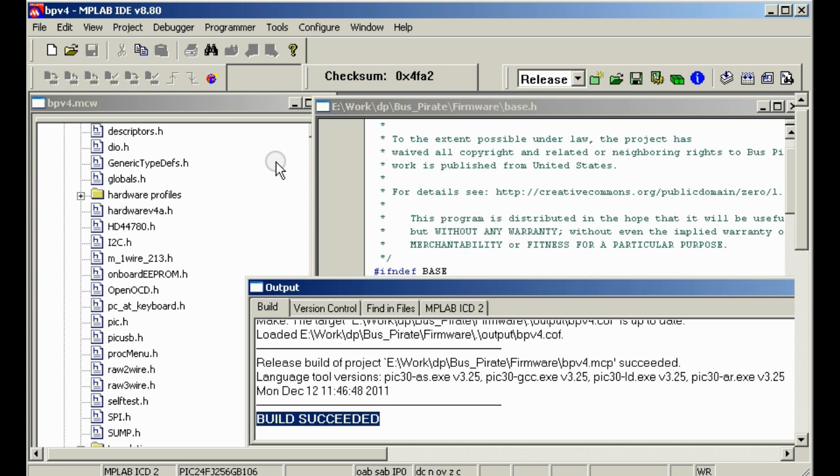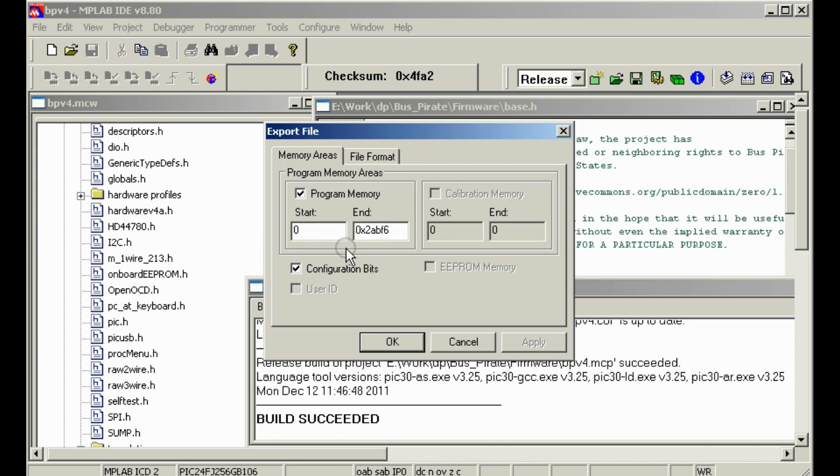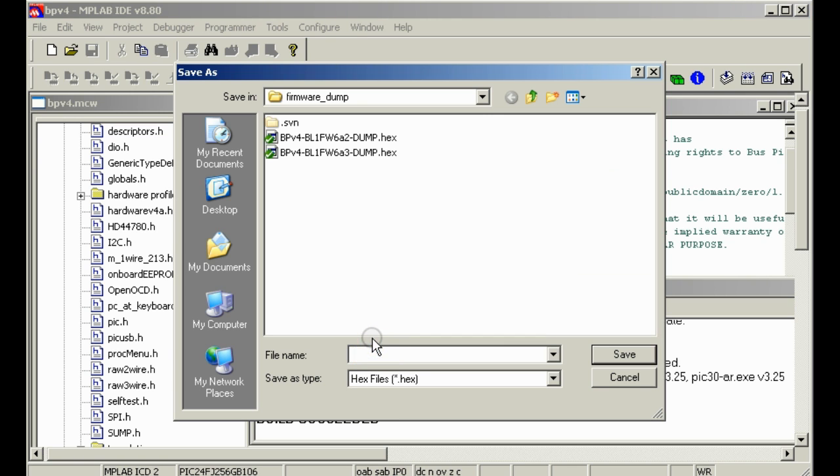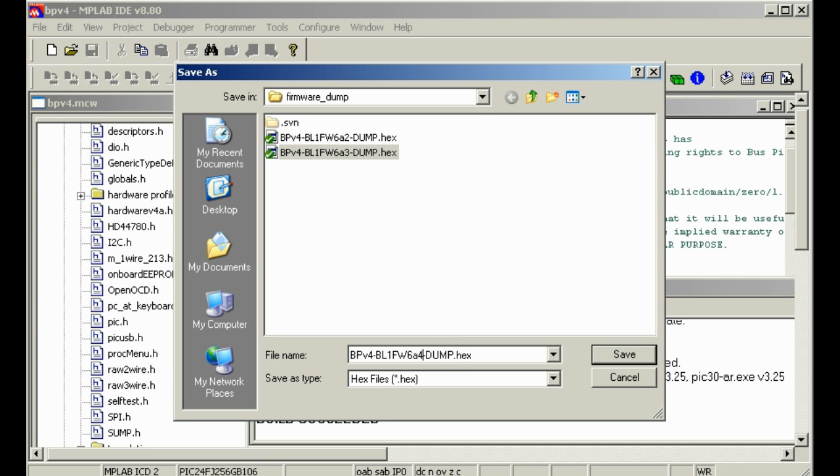So now if we want to use this with the bootloader, we now say file export, and you can just include the whole thing, and say OK, and stick that firmware somewhere. We call it version A4, and now you can follow the usual Bus Pirate version 4 update method to load this firmware.